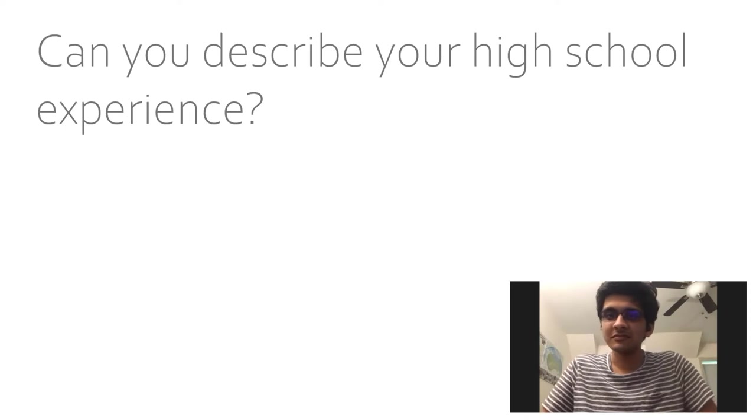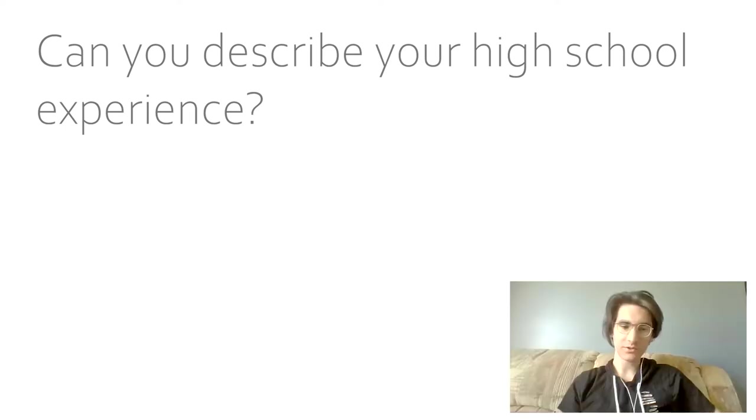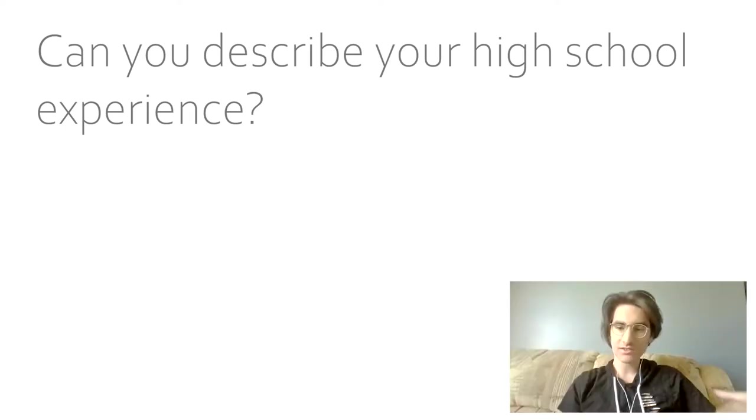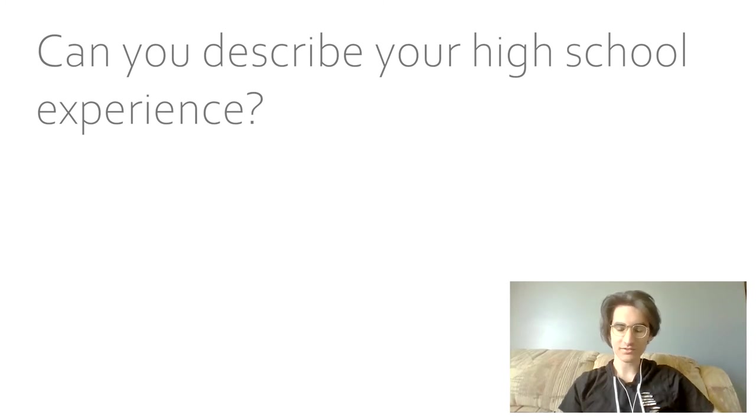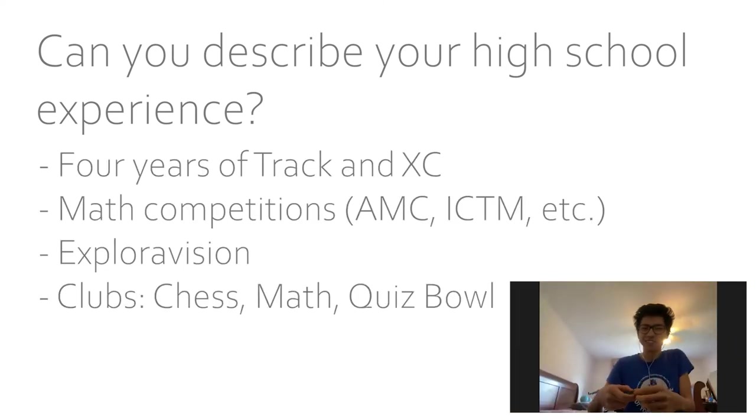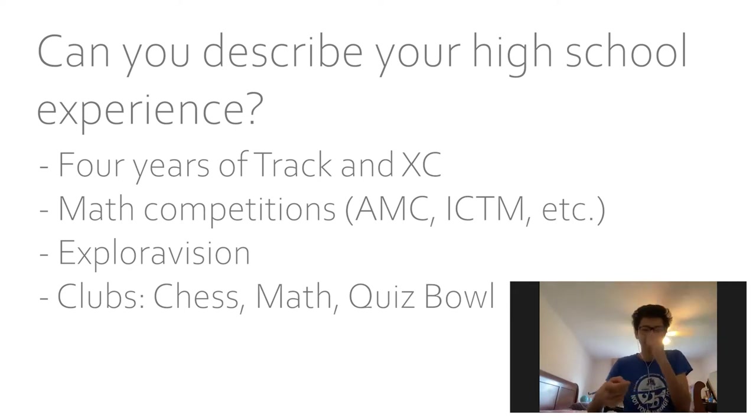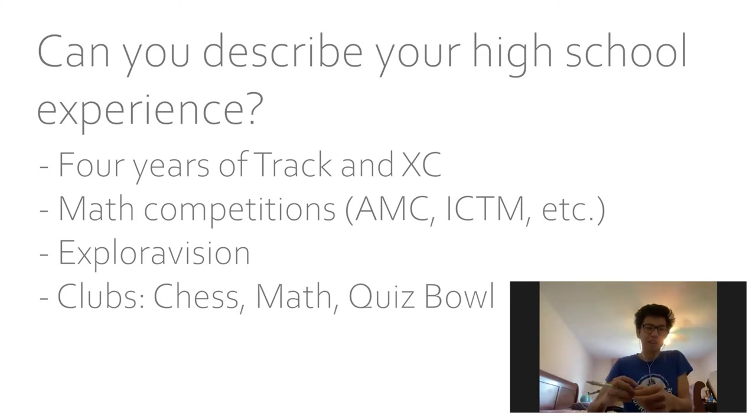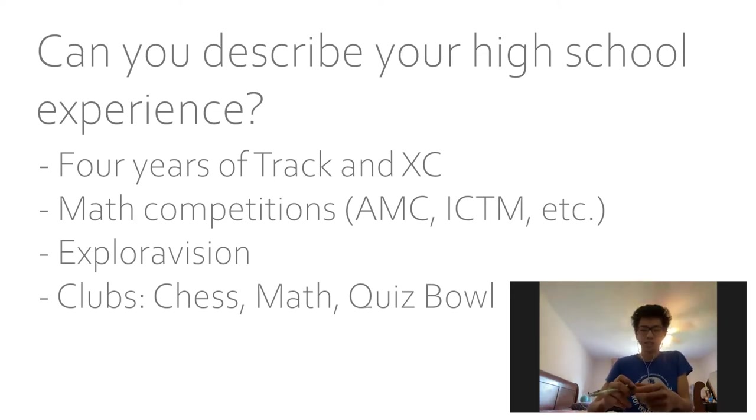So can you describe your high school experience in terms of everything, like academics, sports, extracurriculars, social life? It was good. I did five years of cross country, well I guess four years in high school for athletics. For academics, I did math competitions, like AMC and the local ones like ICTM.